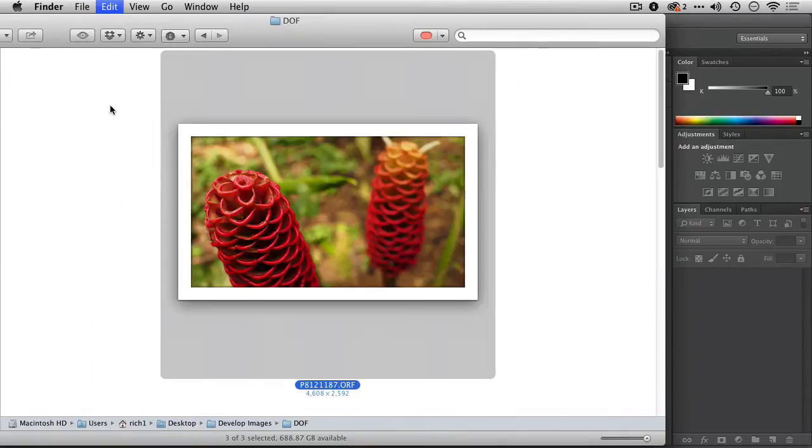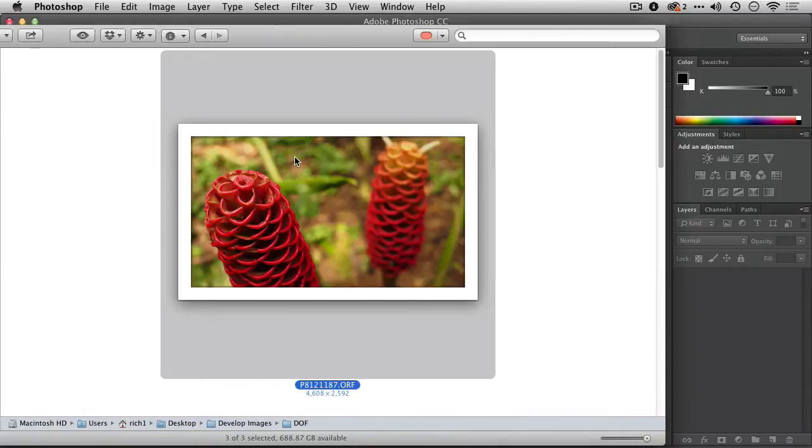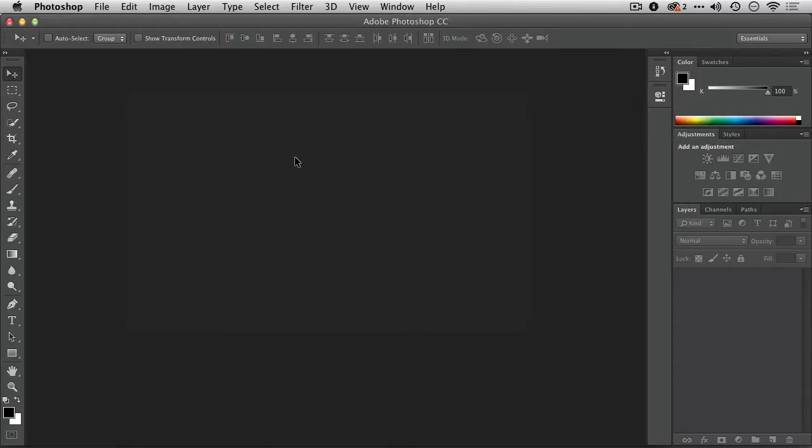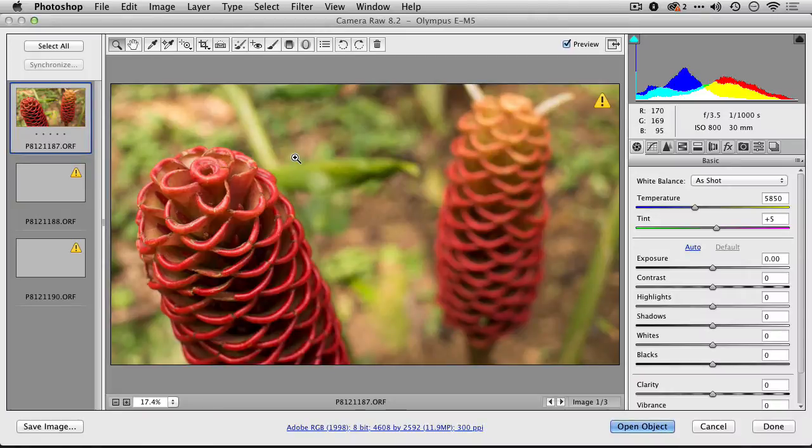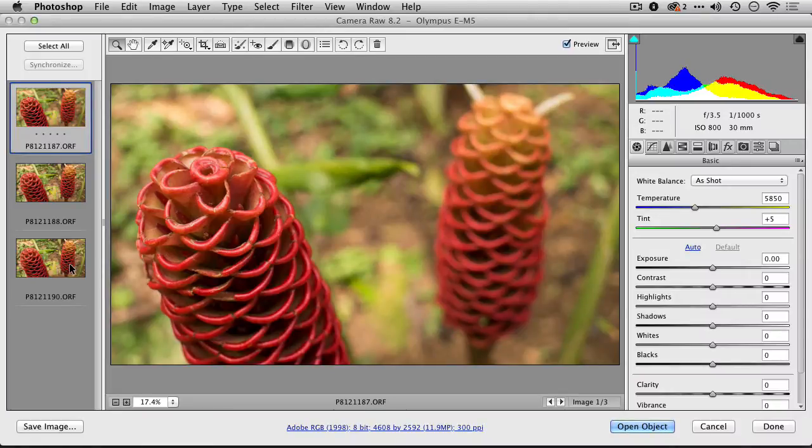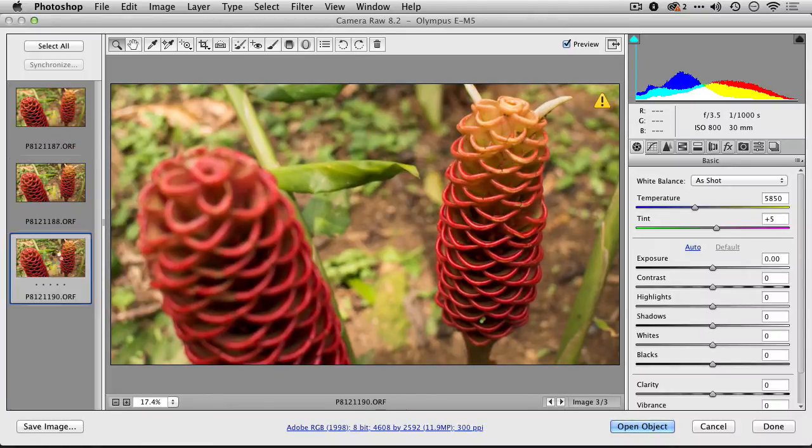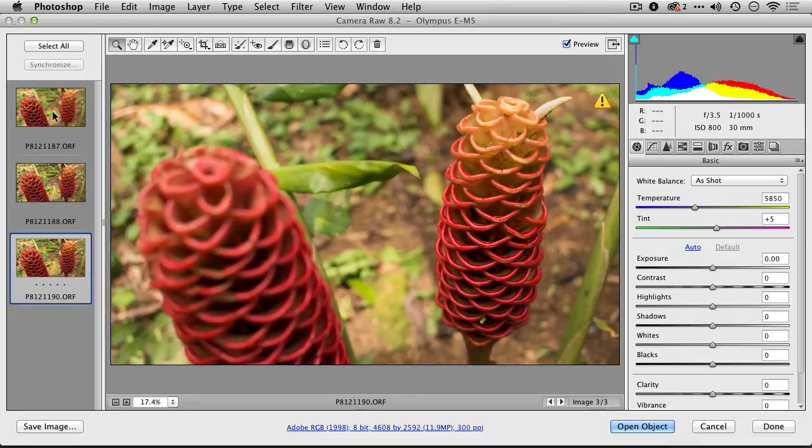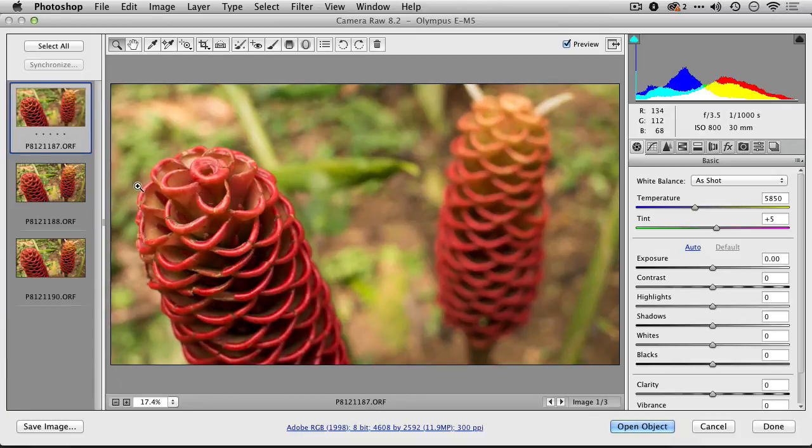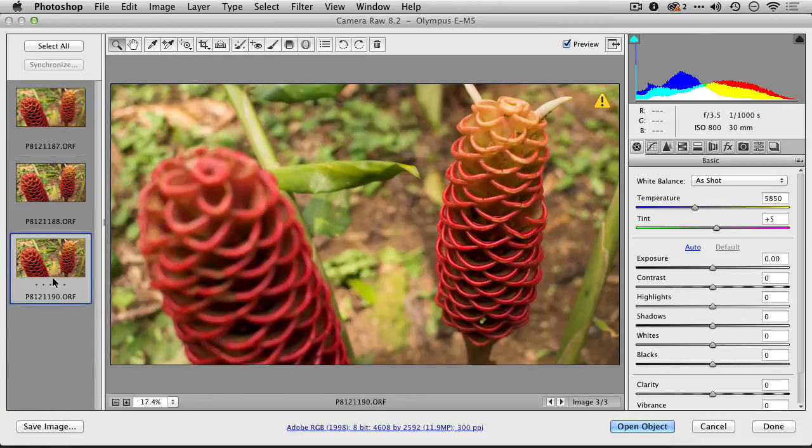I have three images here. Let's open those up into Camera Raw real quick. These were all shot with different focus points, and so you see that as it moves through, the focus changes in the image.